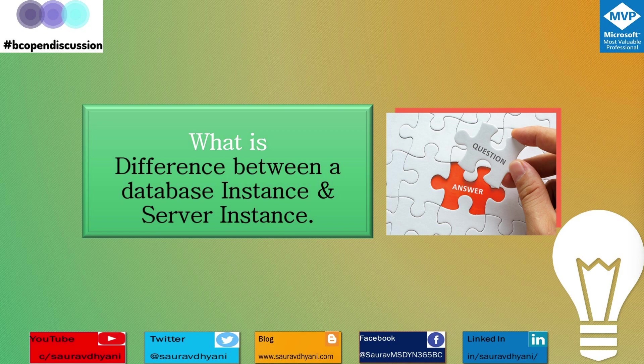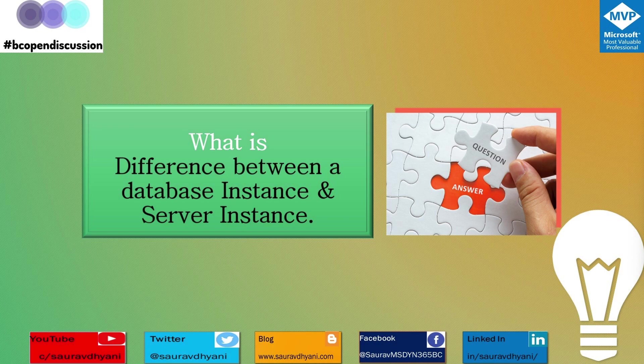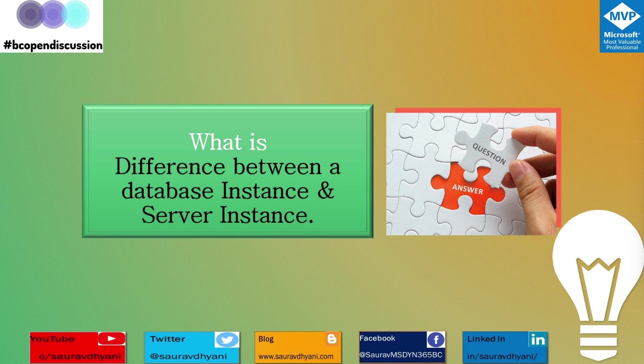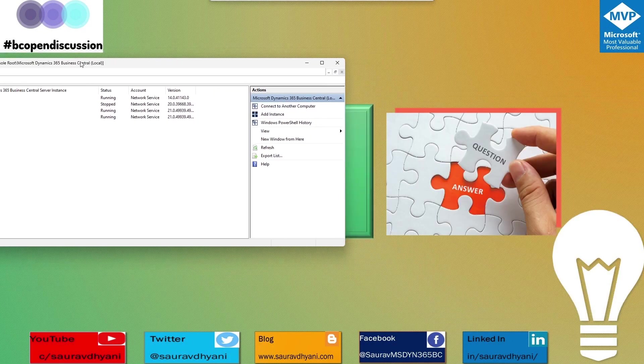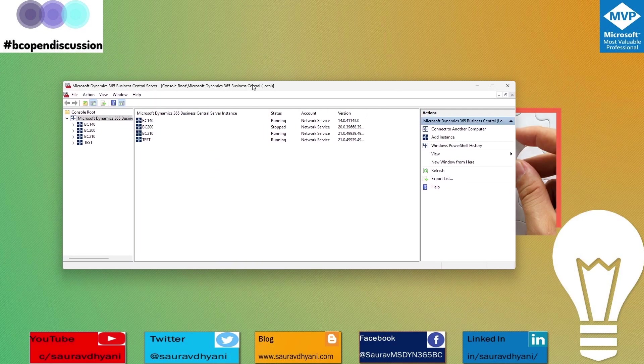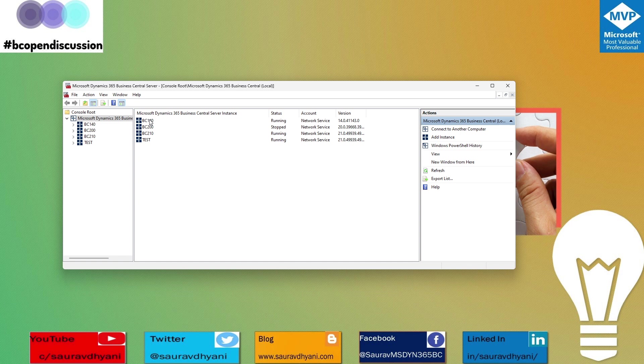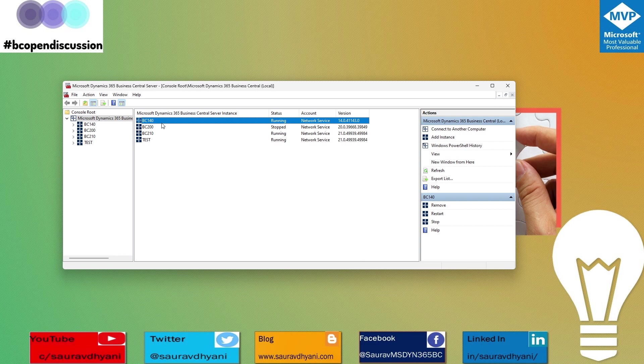Let's understand where these two come from. The server instance we refer to is a service in Business Central. Let me open my administration. What we see here are all my server instances.